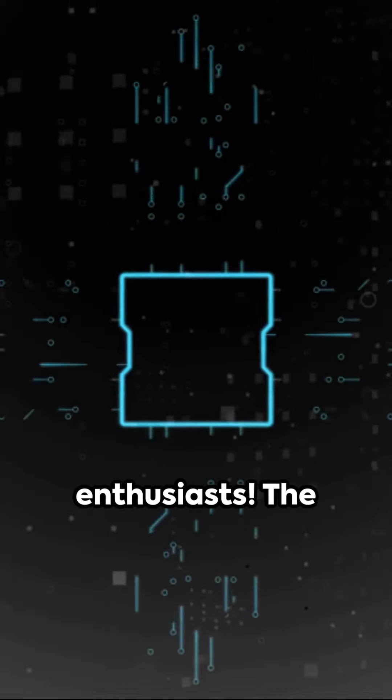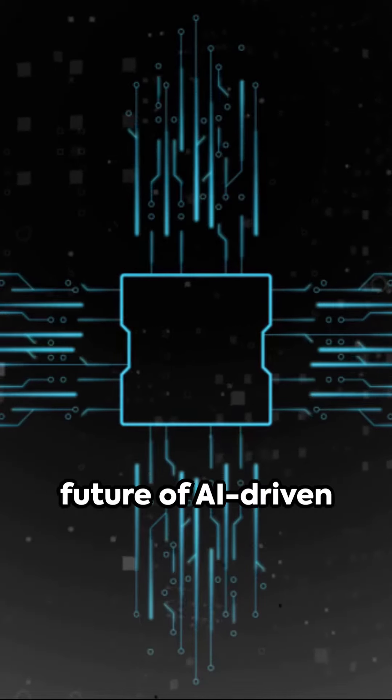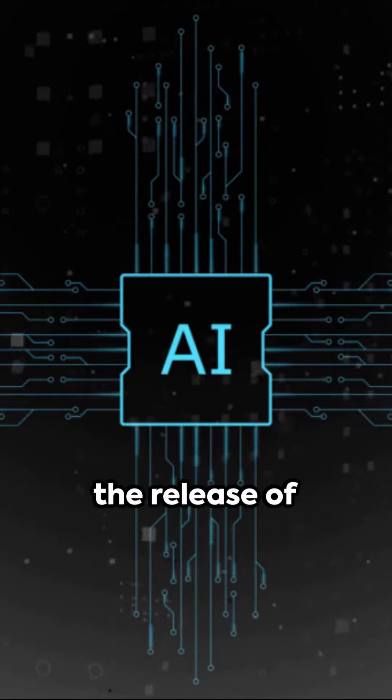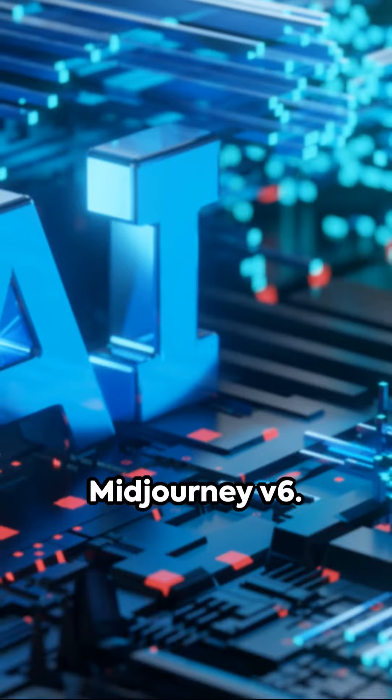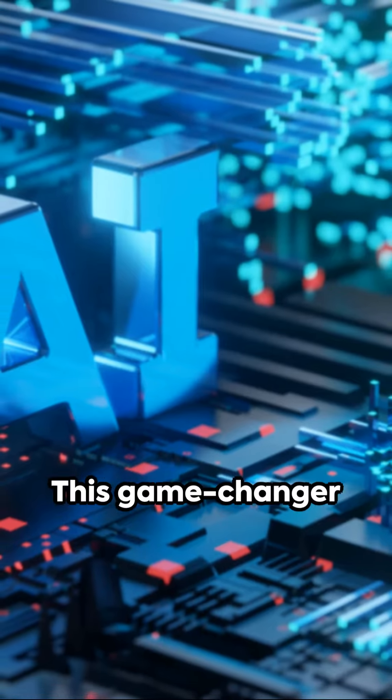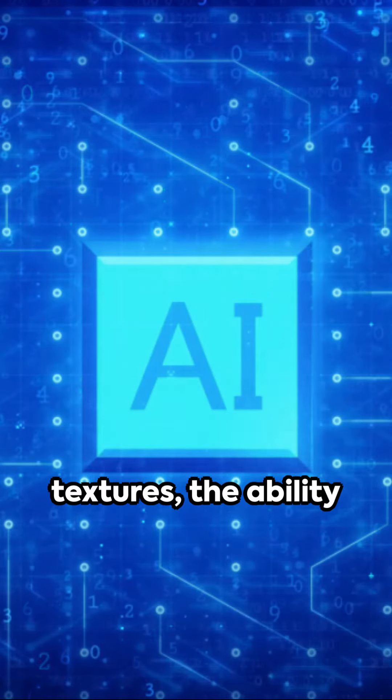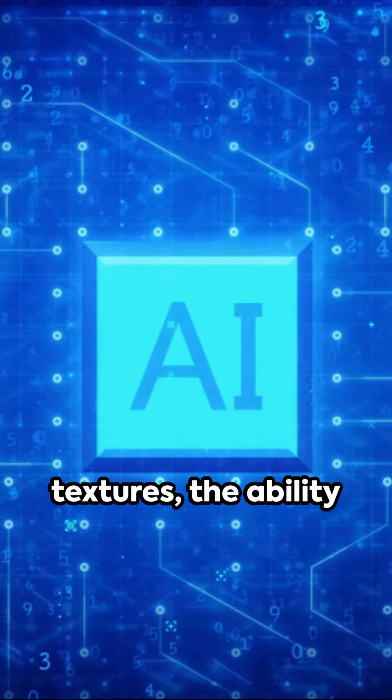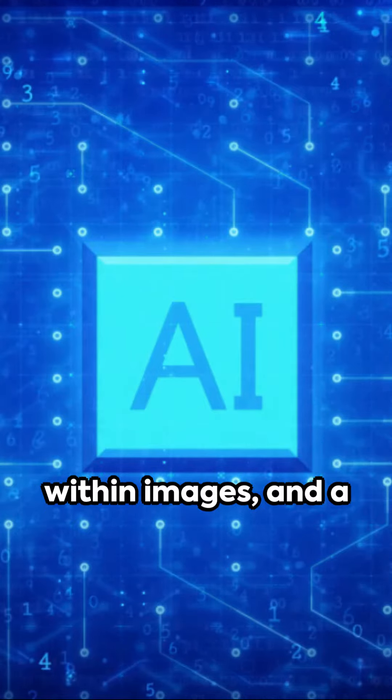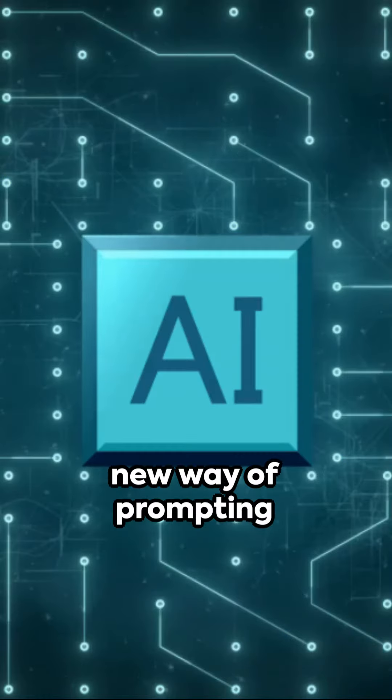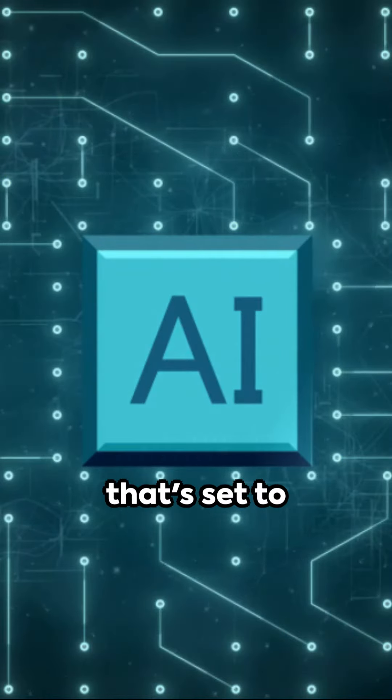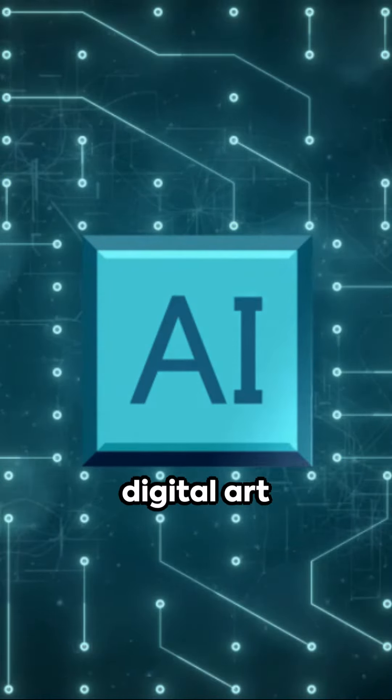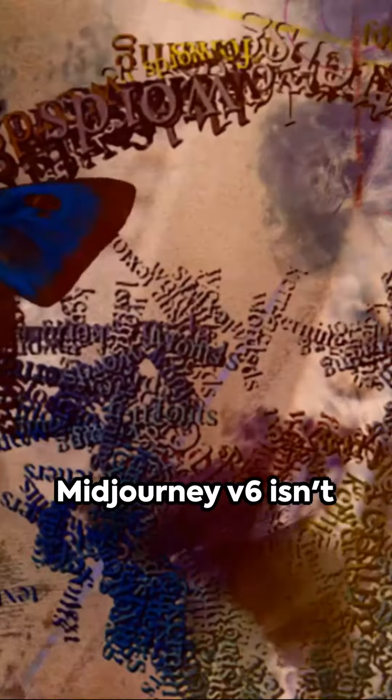Welcome back, tech enthusiasts! The future of AI-driven imagery is here with the release of MidJourney V6. This game-changer brings you enhanced textures, the ability to incorporate text within images, and a new way of prompting that's set to revolutionize your digital art experience.